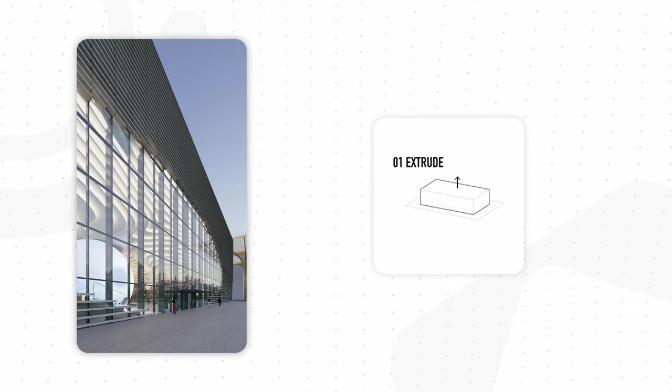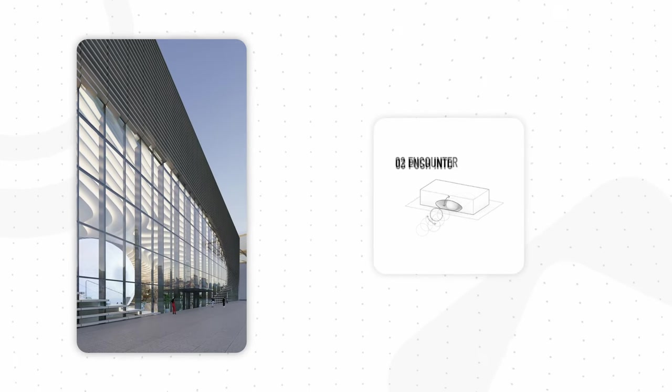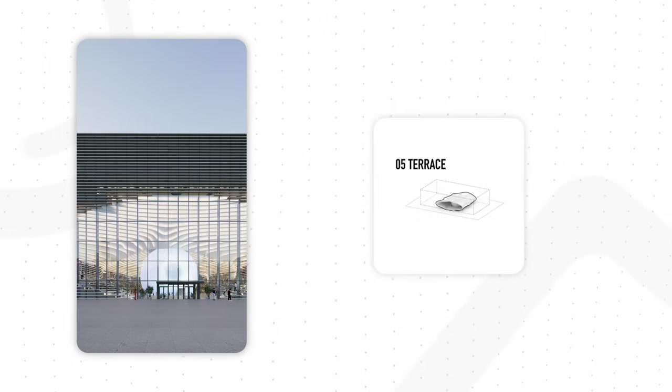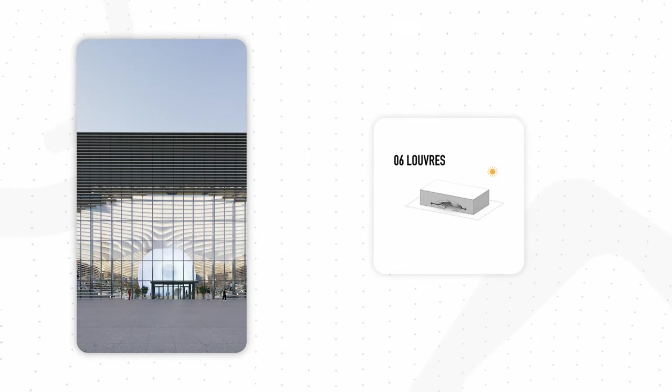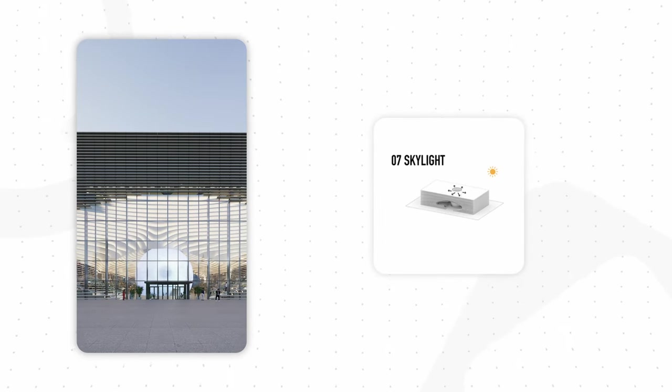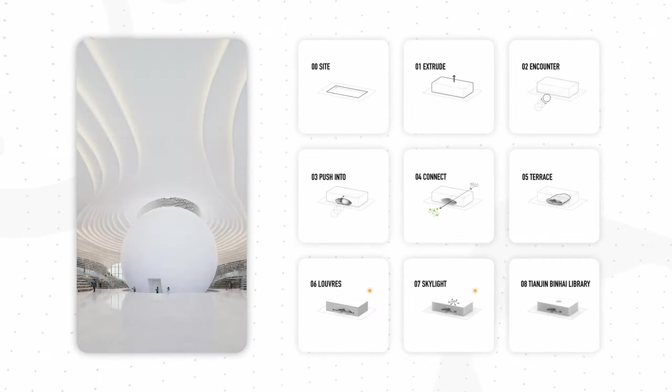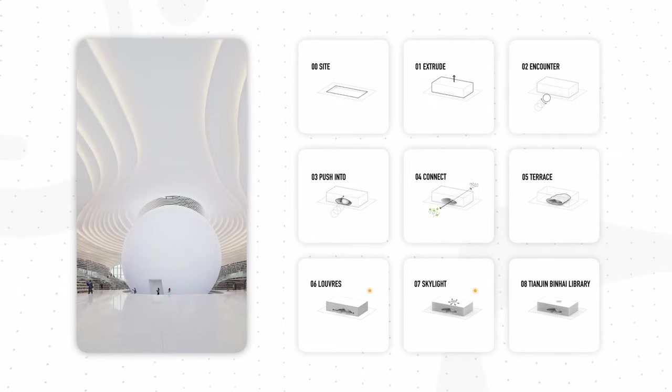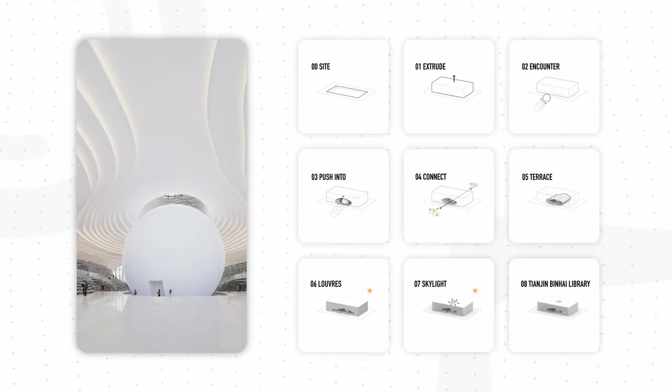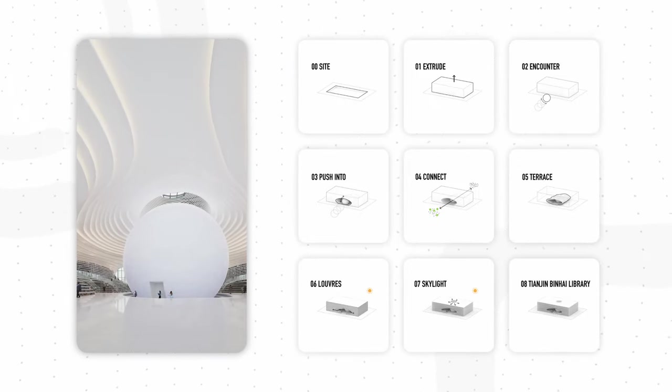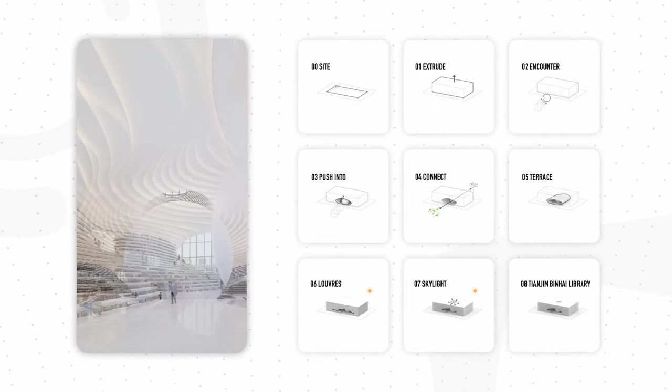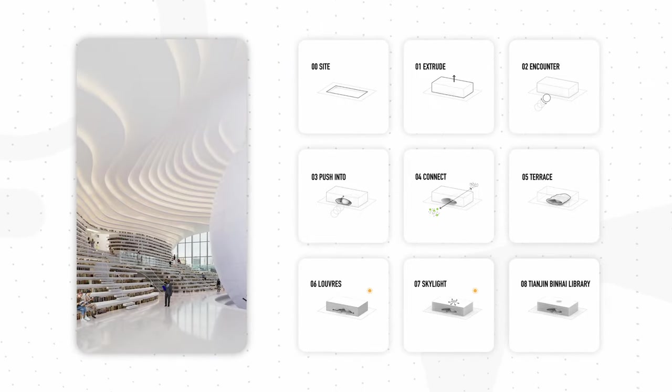As a new cultural landmark, the Binhai Library was designed to embody a bold vision for the future of public cultural spaces, blending architectural innovation with the evolving role of libraries in the digital age.